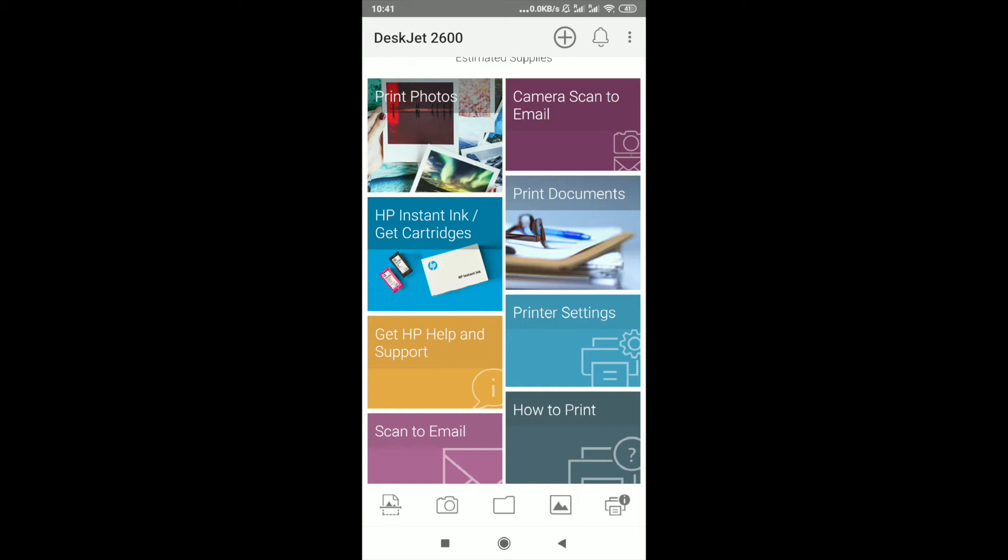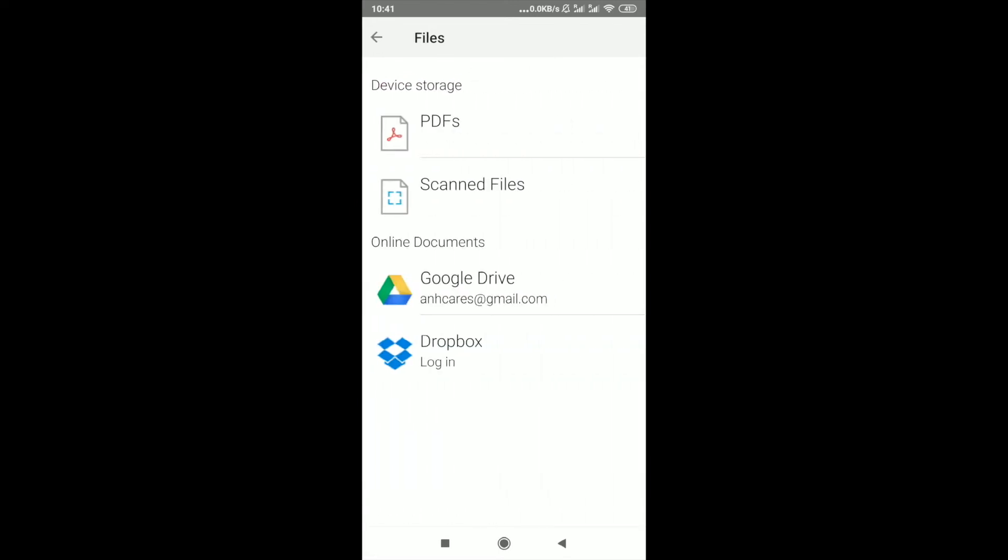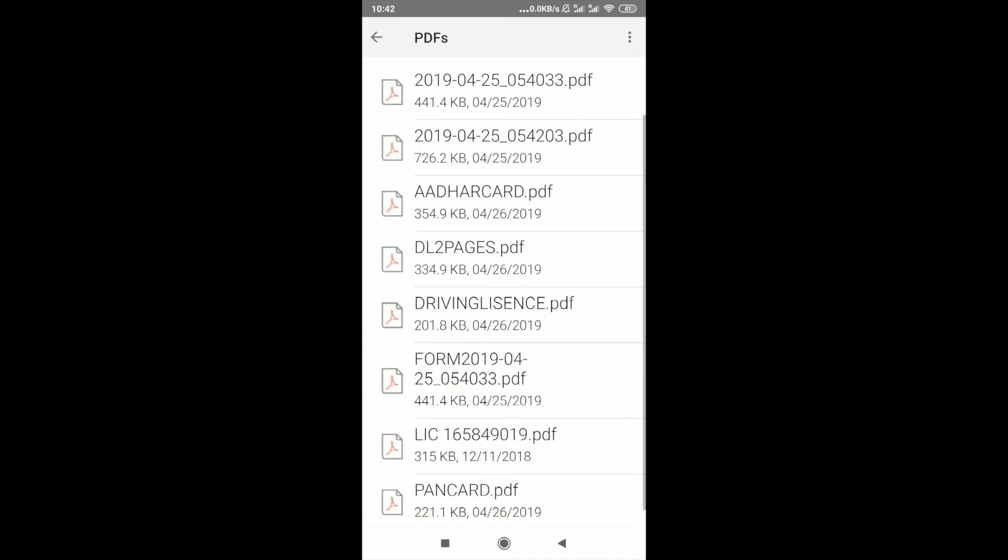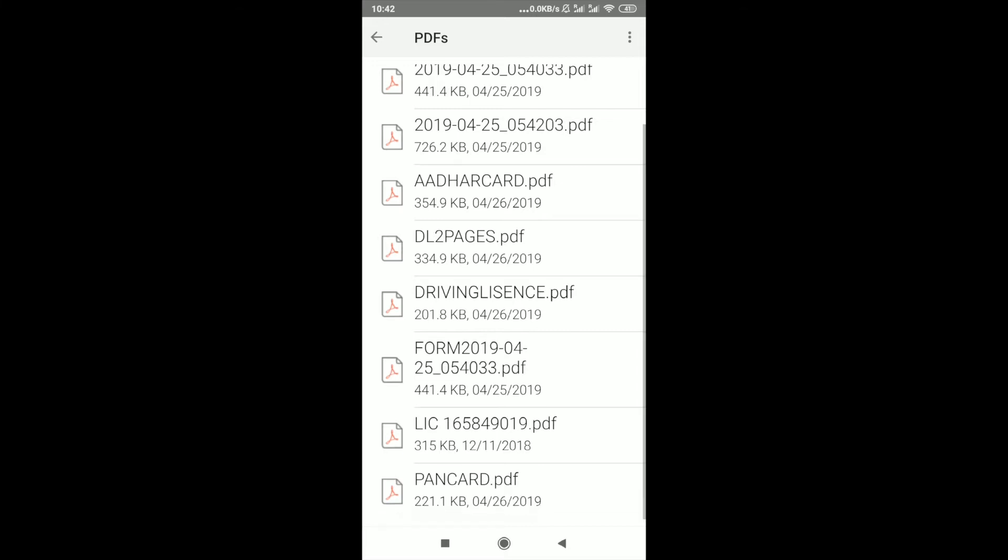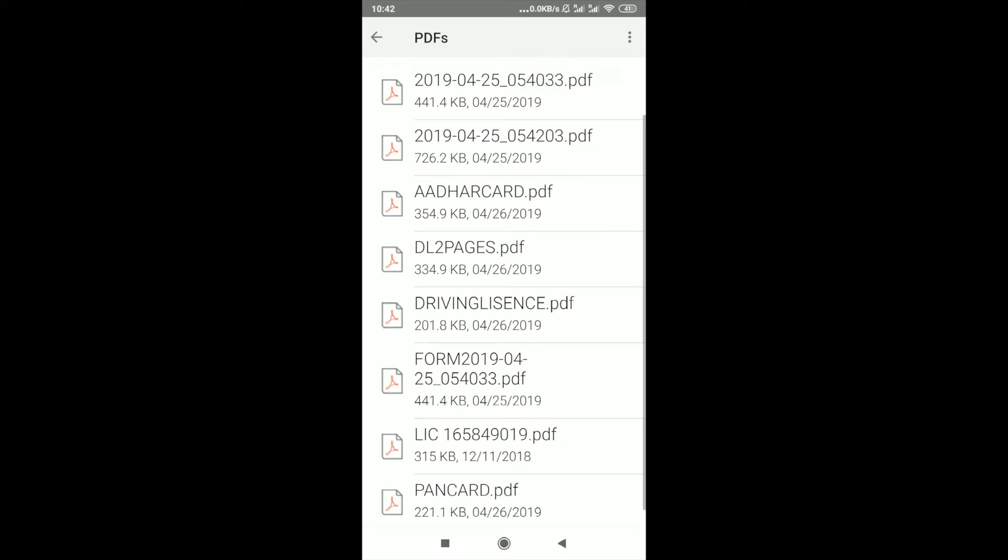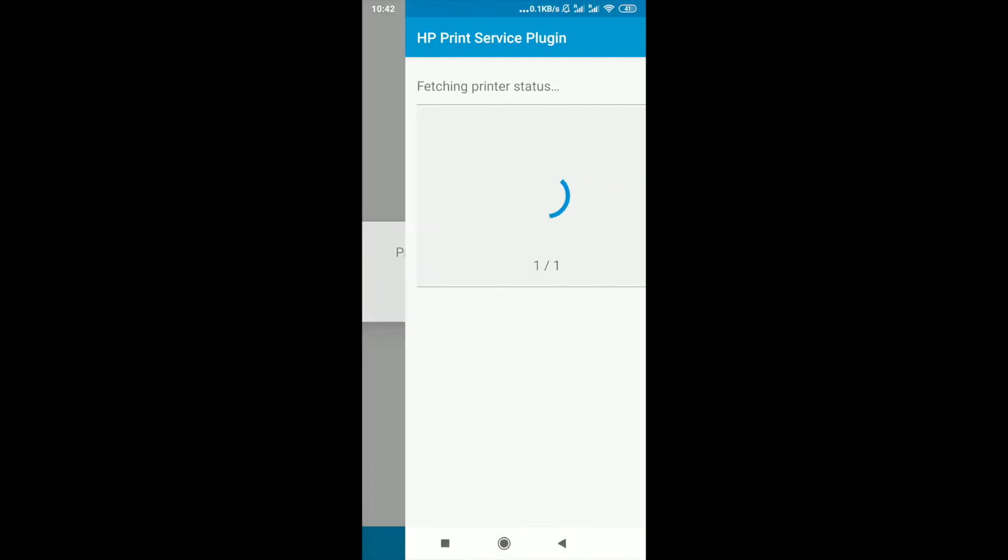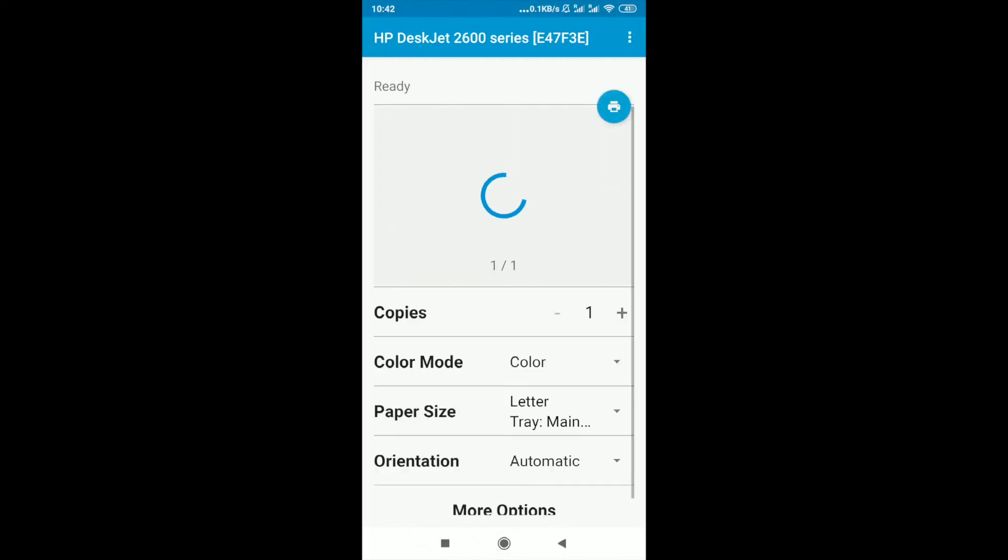Now I'm going to show you how we can actually do a print. Press the button print documents. You can see PDFs, scanned files, Google Drive, so just select the one you want. For example, select the PDF, click on the PDF we want to print, and then press the option print you can see on the top, and the print is done.